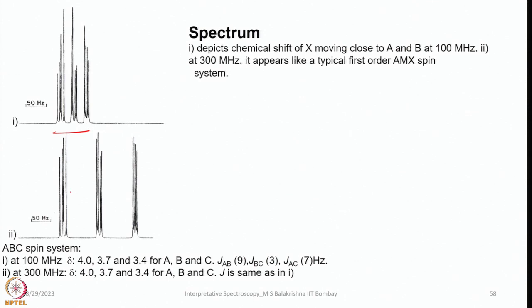For the ABC spin system, two spectra are shown: one at 100 MHz with chemical shifts of 4, 3.7, and 3.4 ppm for A, B, and C respectively, and coupling constants J_AB = 9 Hz, J_BC = 3 Hz, and J_AC = 7 Hz. The same coupling constants with the spectrum recorded at 300 MHz show the signals moving farther apart from each other. As field strength increases, the signals separate further, and at 400 or 500 MHz they move even farther apart, converting to a simple AMX system. This demonstrates the advantage of recording spectra at higher magnetic field strength.